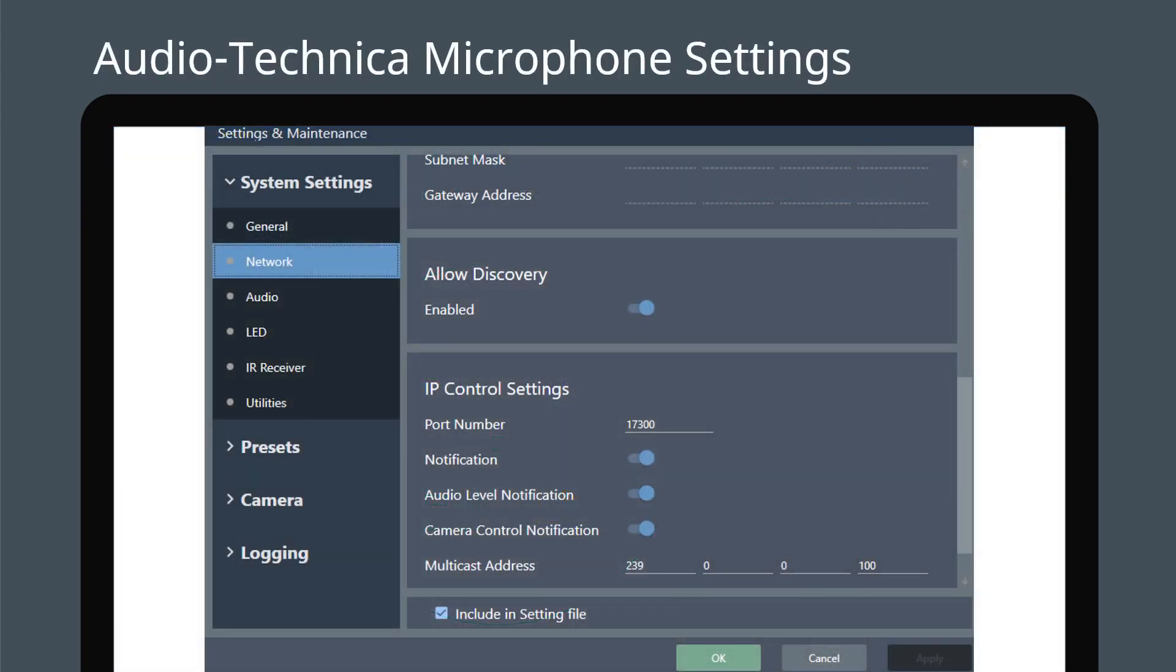Before configuring CamConnect Pro, complete the microphone setup. Go to Network Settings in the System Settings section. Start by turning on All Notification Functions. Then configure the multicast address to 239.0.0.100.